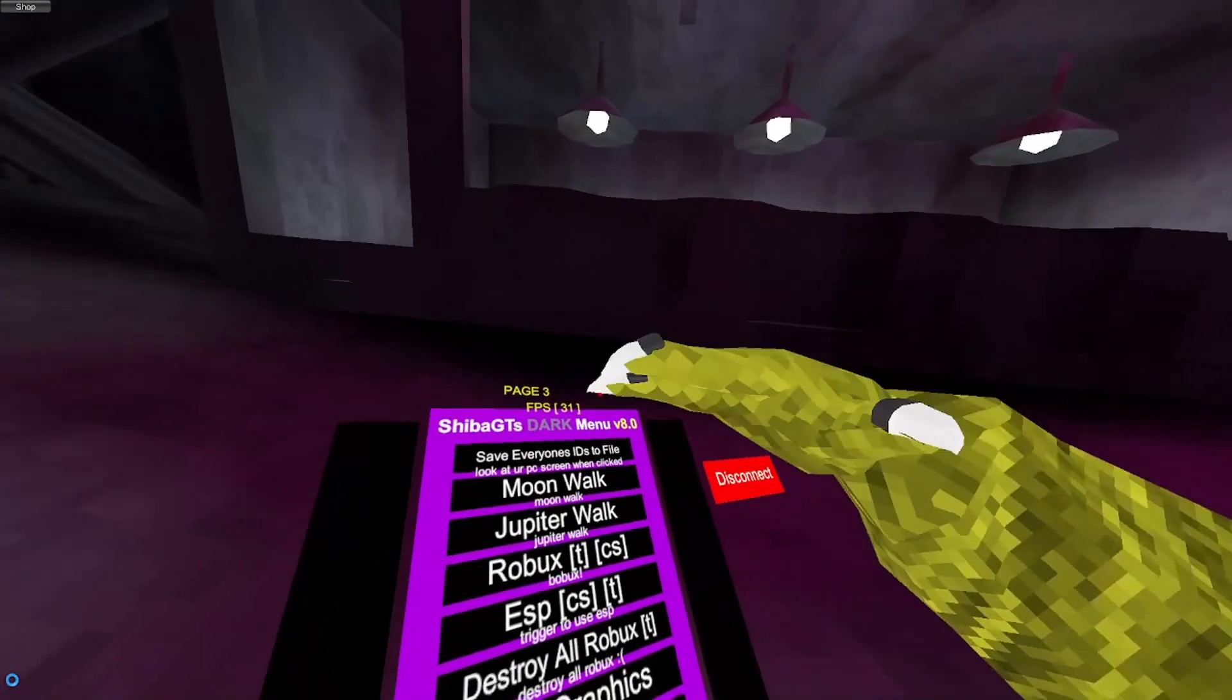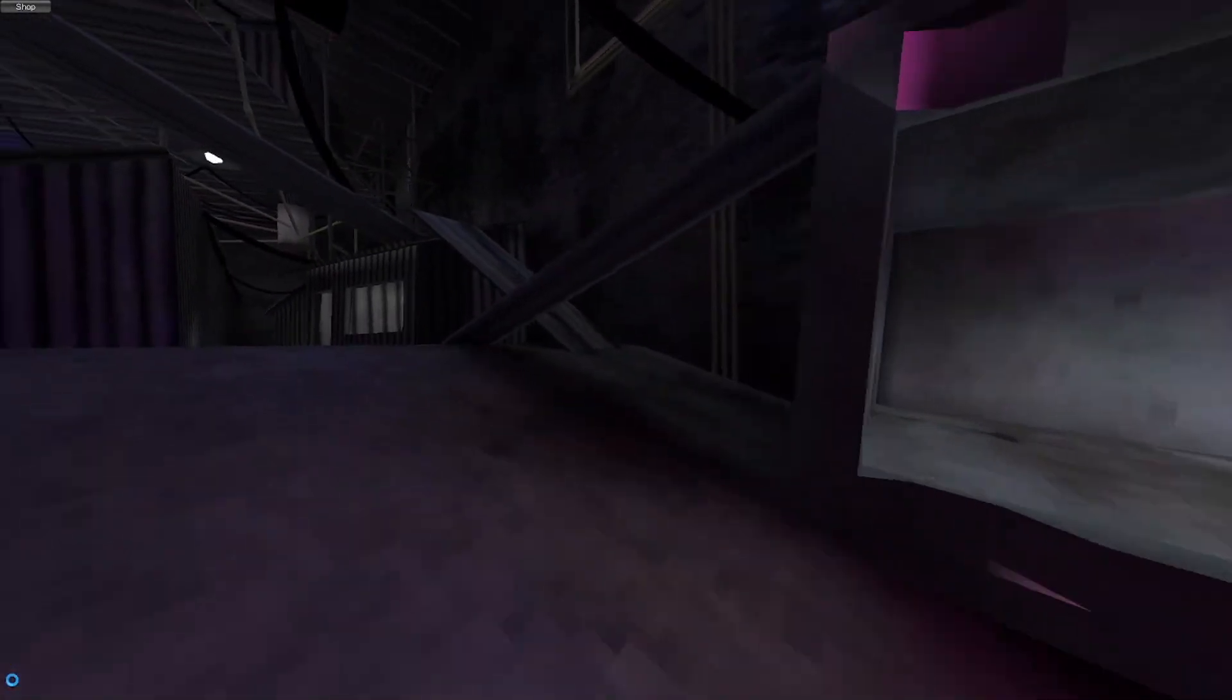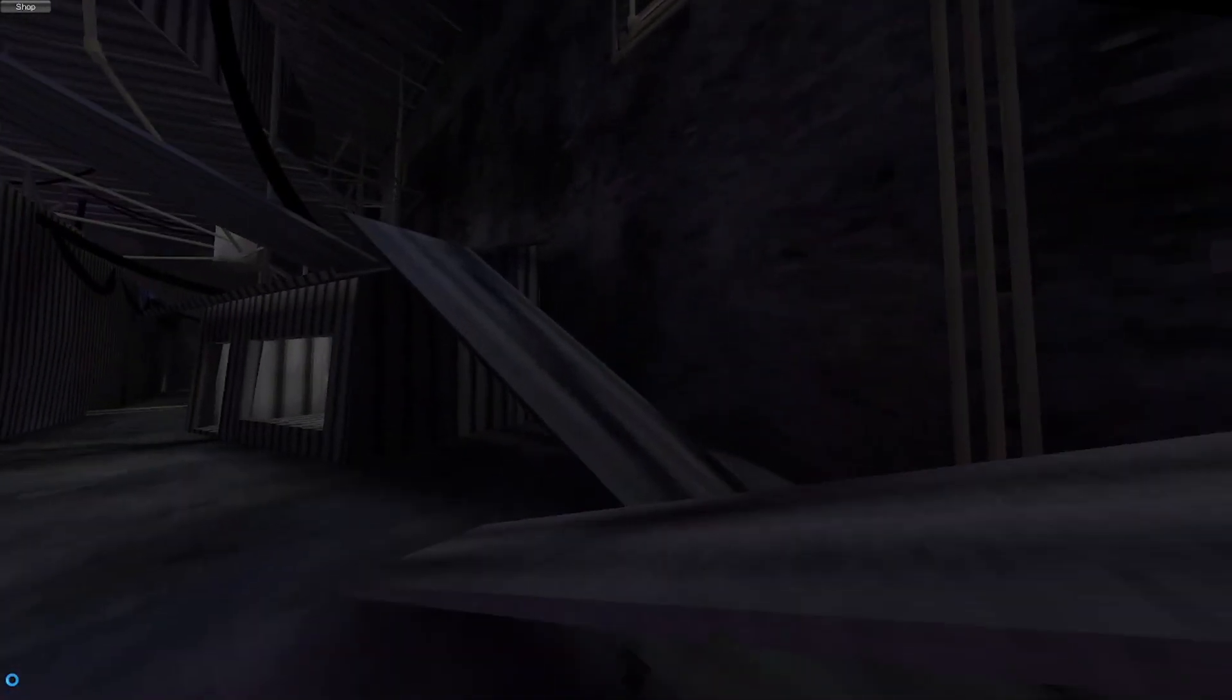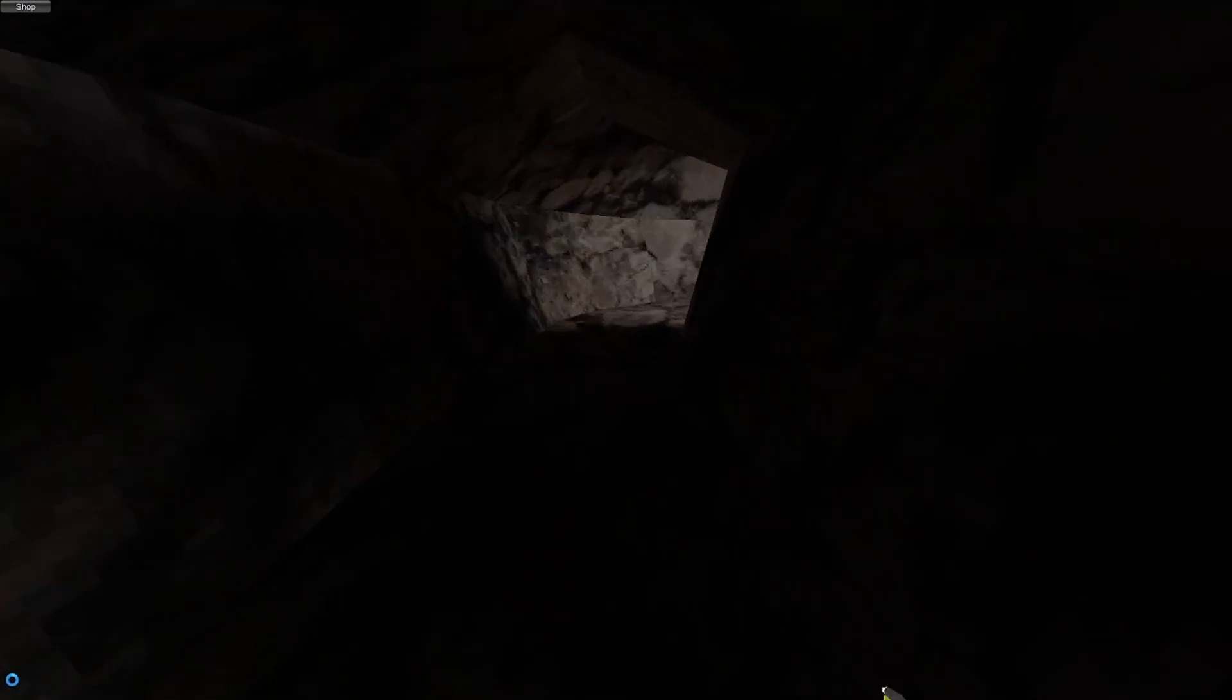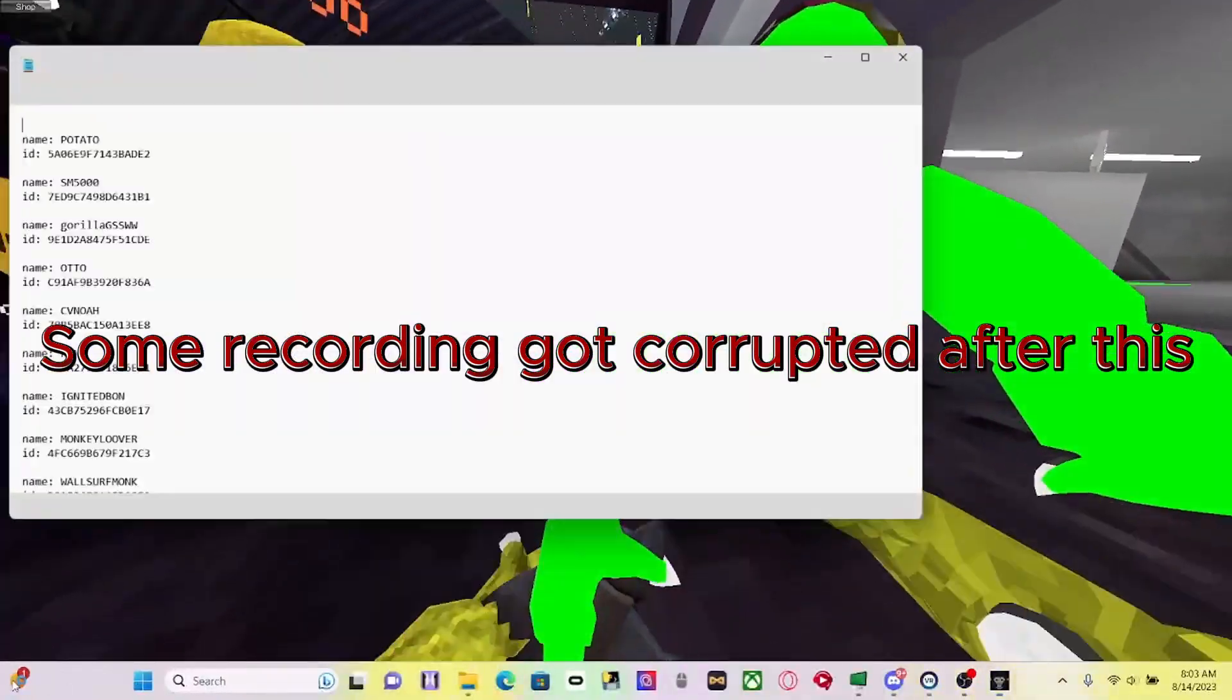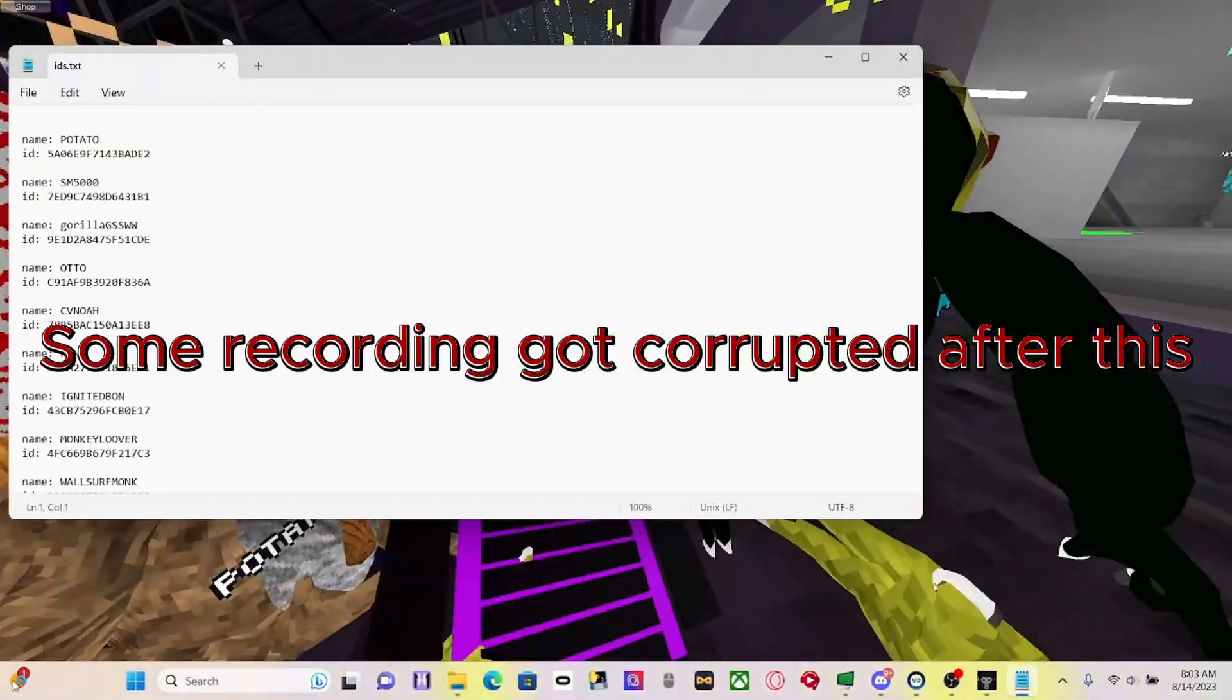So, oh, and you turn it off, it resets anyway. Okay, so save everyone's IDs to a file. If you click it, everyone's ID in the lobby will be saved to a text file.